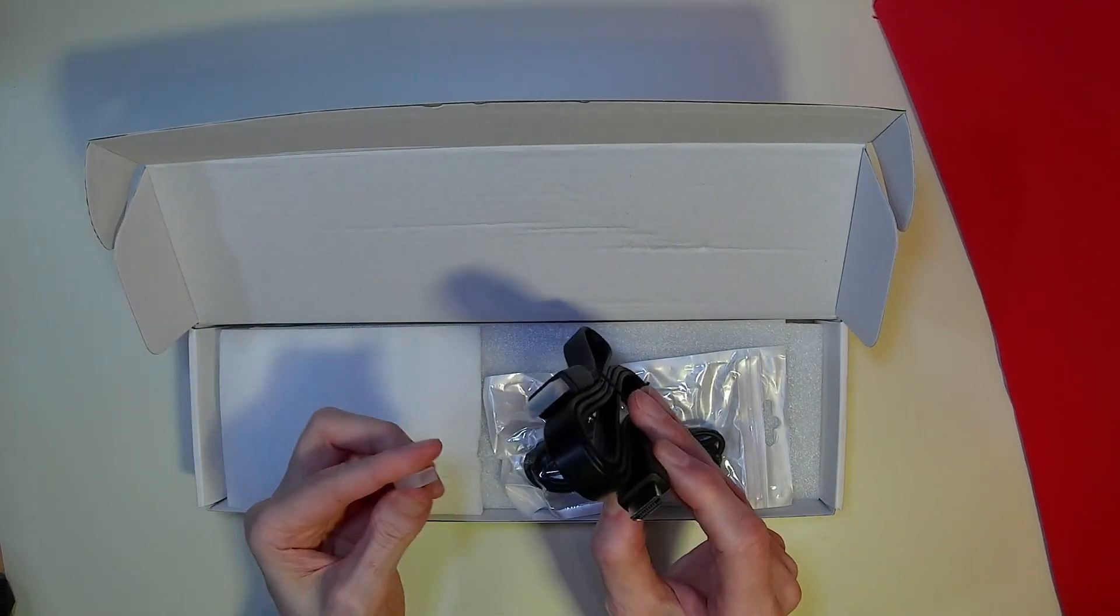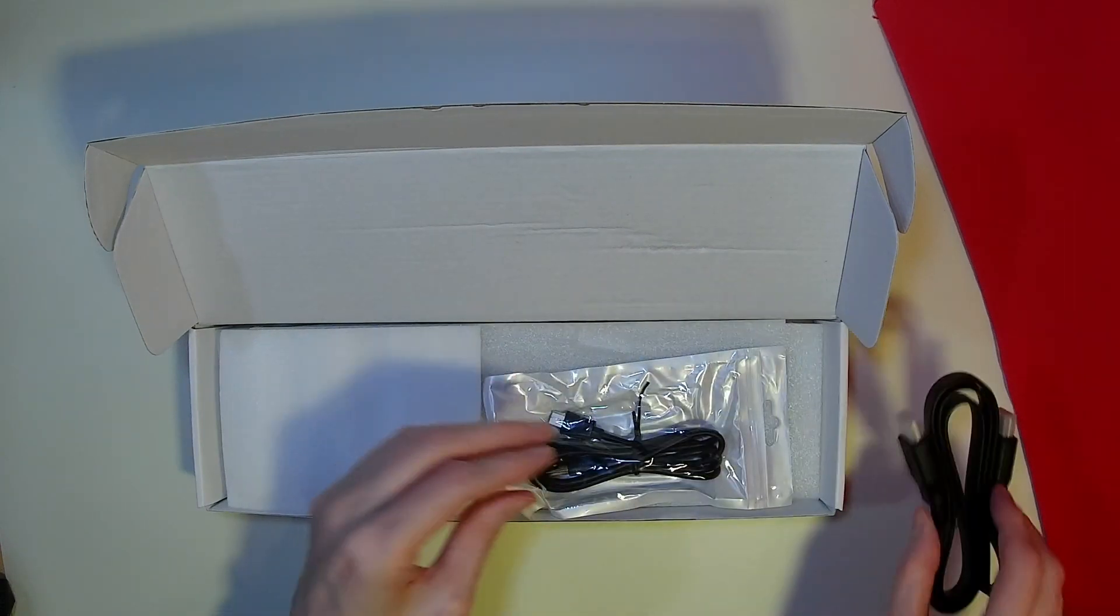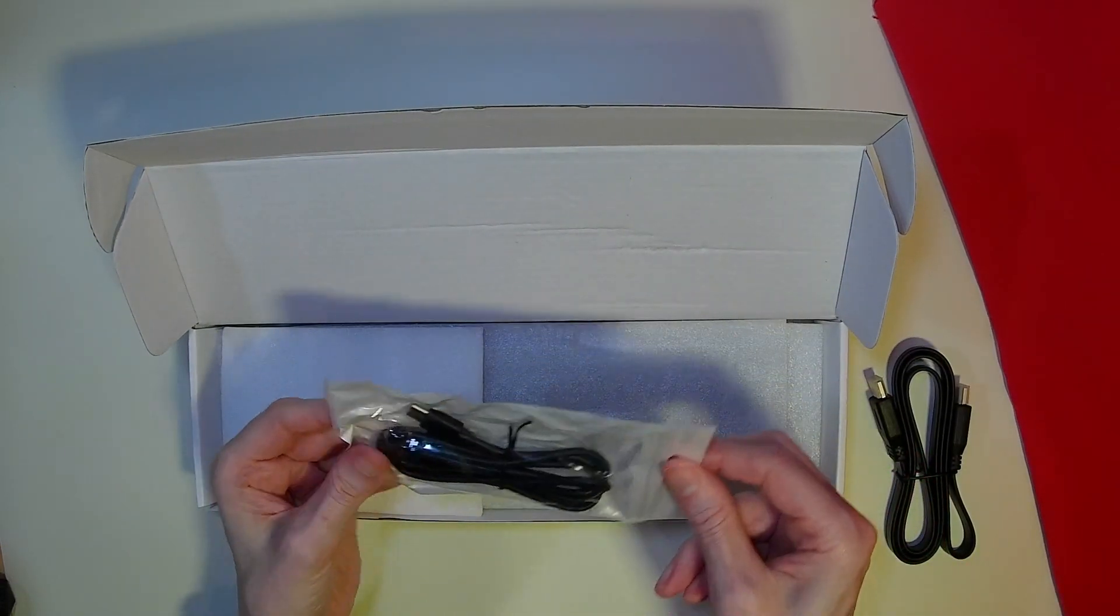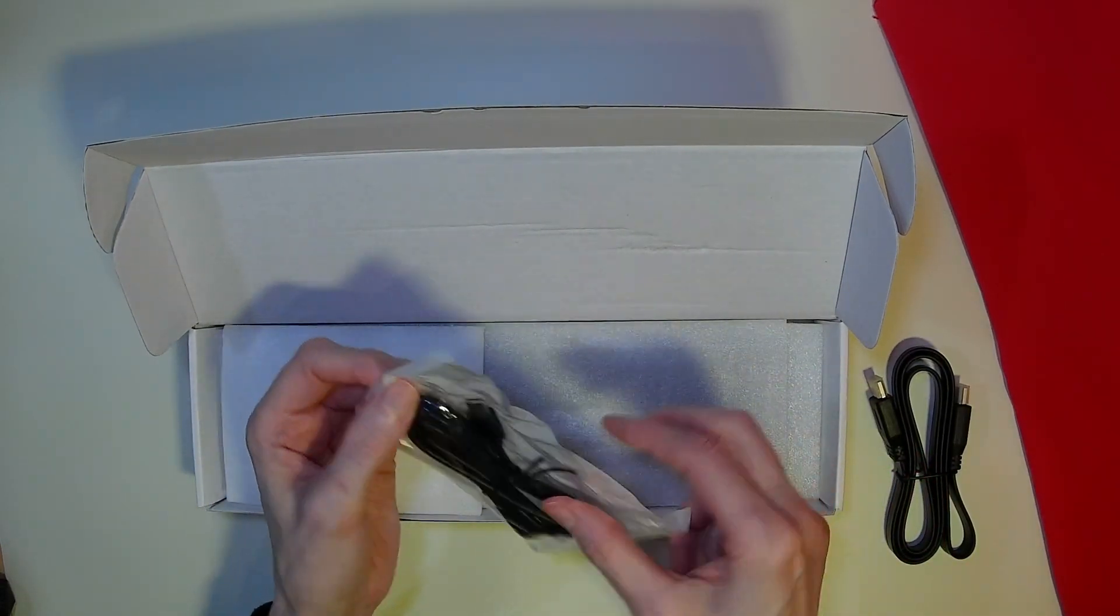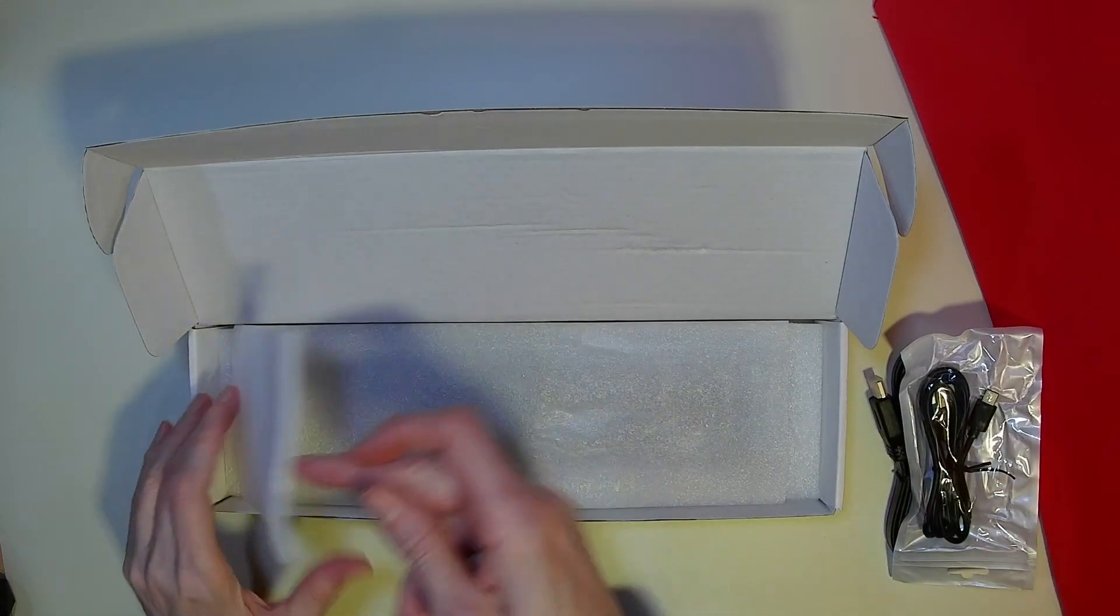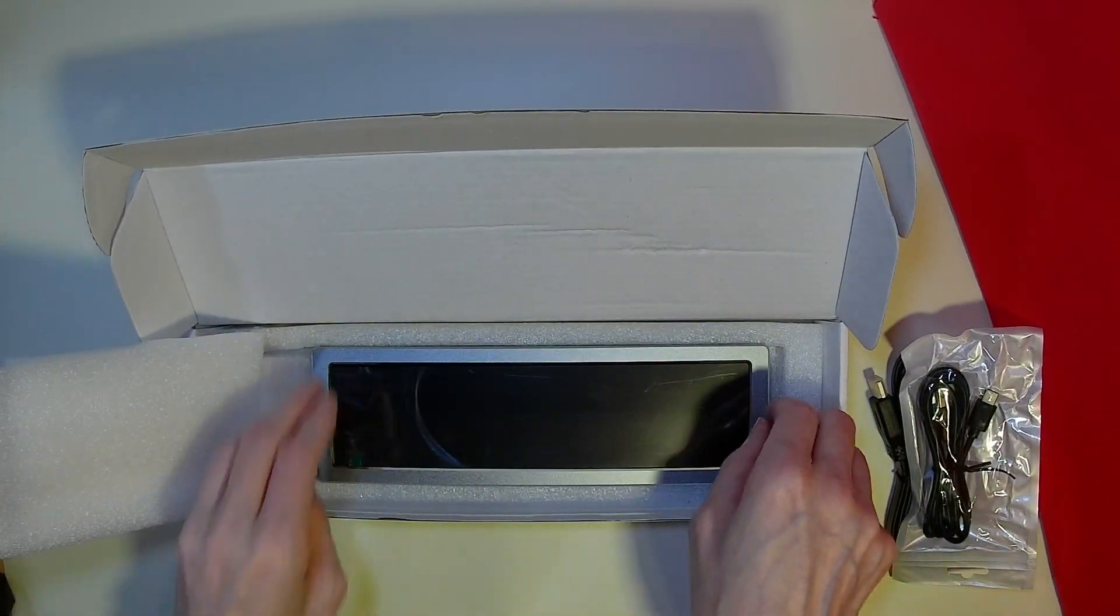The unit needed two cables: one USB 3 for power and one full-sized HDMI cable for video. So wiring up was no problem.